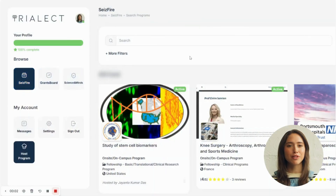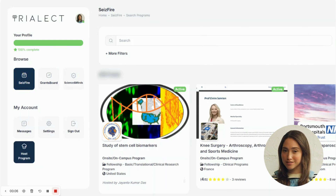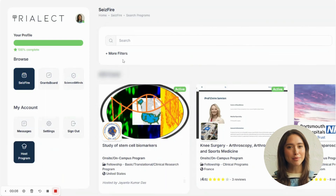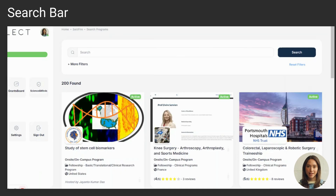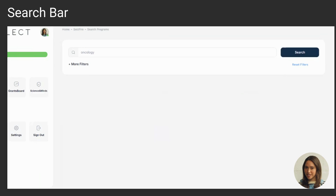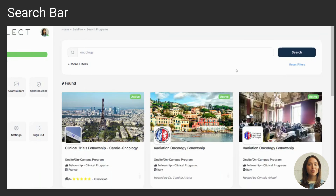Begin by opening your web browser and heading over to the Tri-elect Ceasefire homepage. Here you'll find a user-friendly interface designed to make your fellowship search seamless. At the top of the page, you'll see the search bar. Type in keywords that match your area of interest, such as cardiology, oncology, or any other specialty. Once you've entered your keywords, hit Search to view a list of matching opportunities.